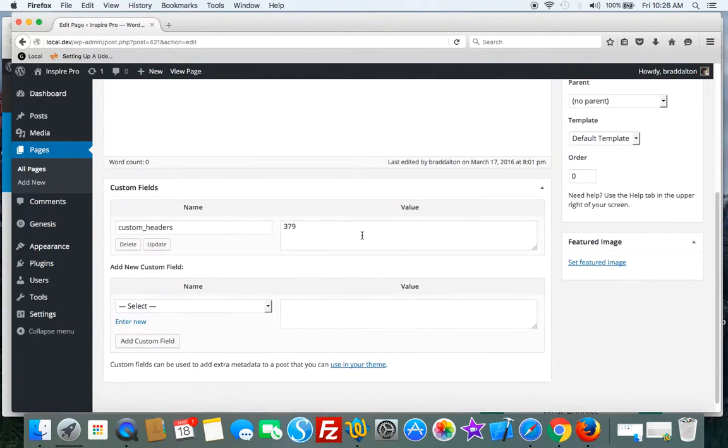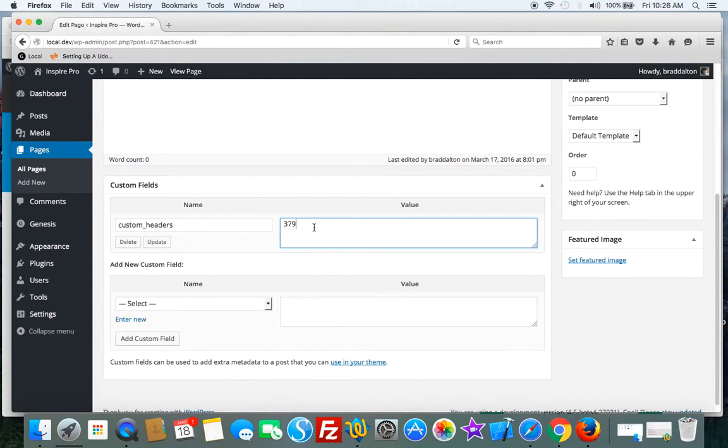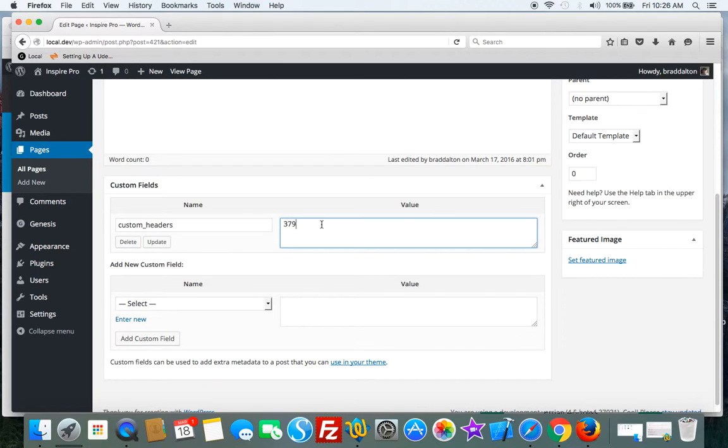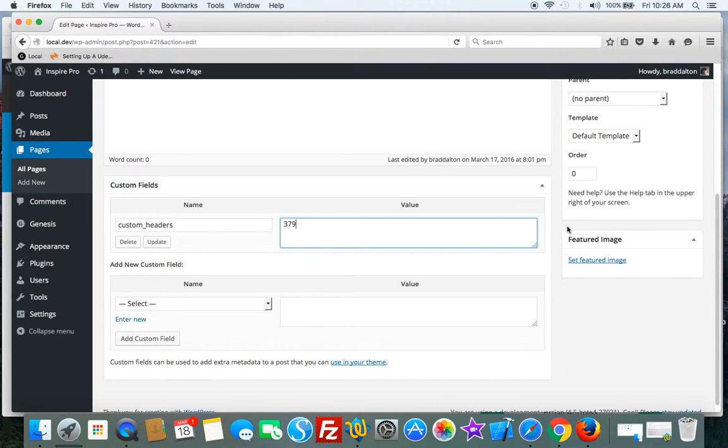Now we just had a look at this before and here it is. So if you're using the native custom fields meta box already included in all WordPress installations, this is the method you have to use.